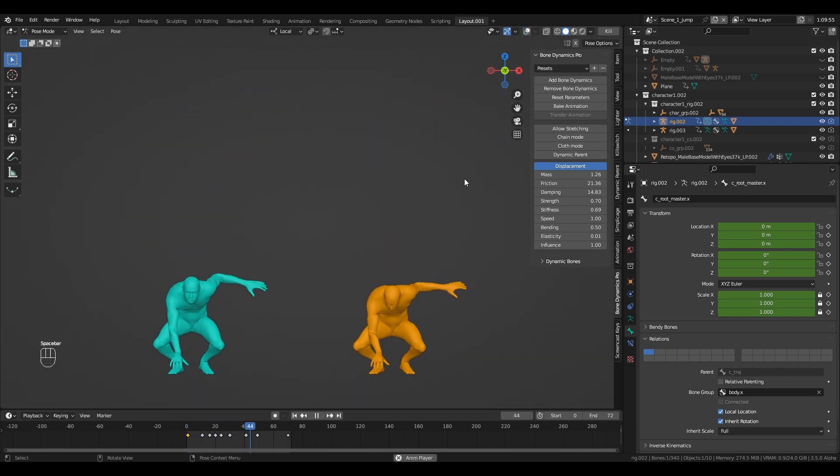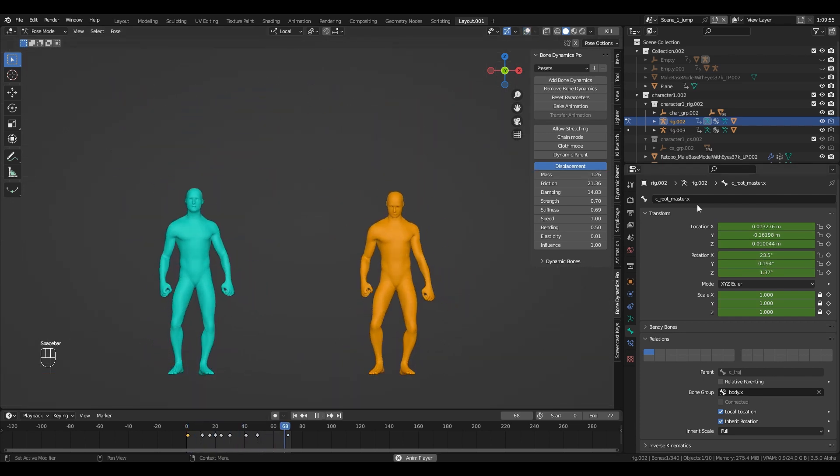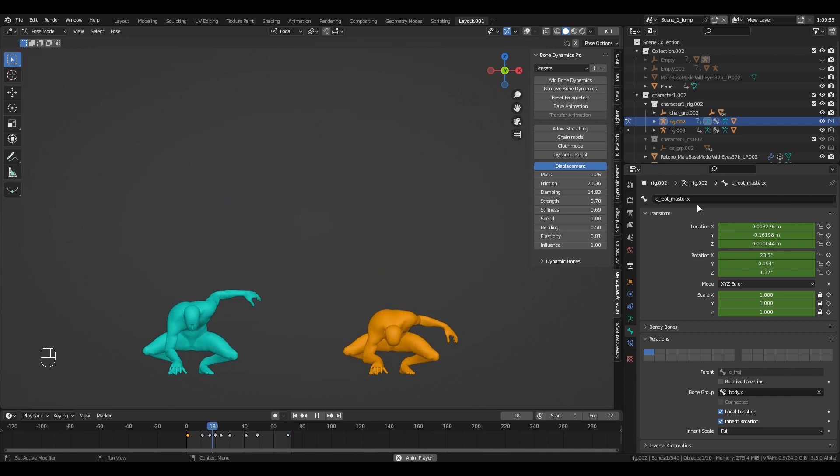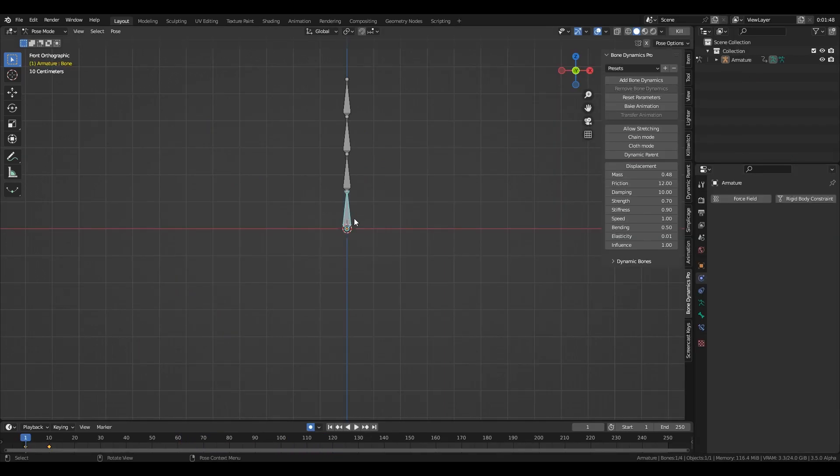Another cool thing that this feature unlocks is the ability to make bones that have no parents dynamic, like it is shown on the screen.